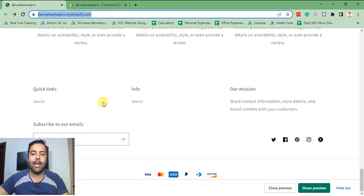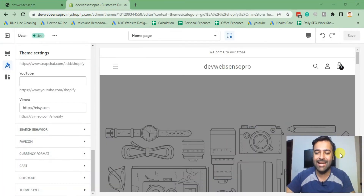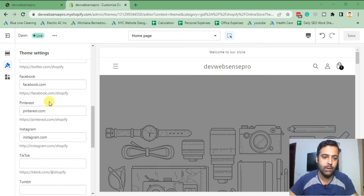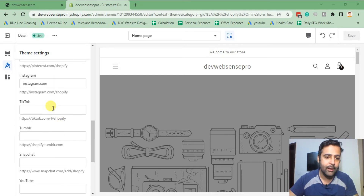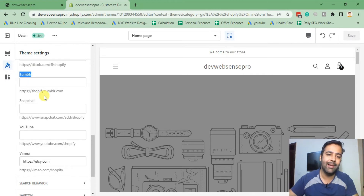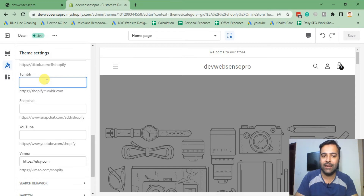I'll now show you with the LinkedIn icon, since LinkedIn is also an important professional social media not available in Shopify Dawn theme. I'll use Tumblr as the replacement — you'll add your LinkedIn URL in the Tumblr section of Shopify theme settings, but it will display as the LinkedIn icon.